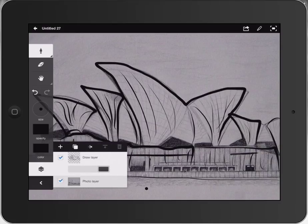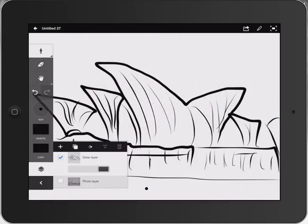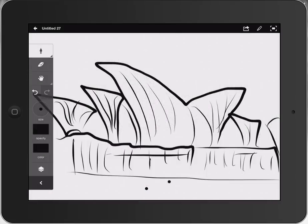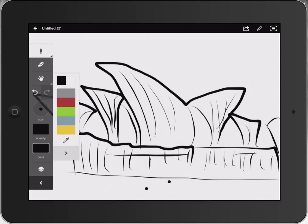And then if I go to my layers palette now and I turn off that photo, we can actually see that I've got the view of what I've just created. And then we can kind of pick and choose there.